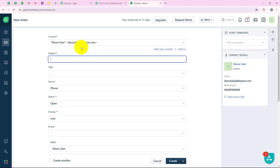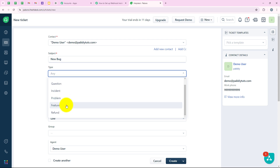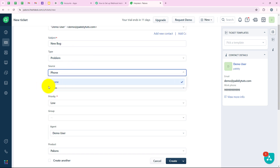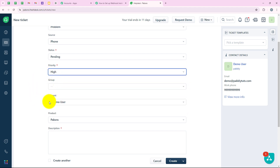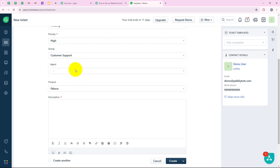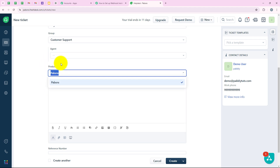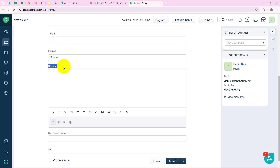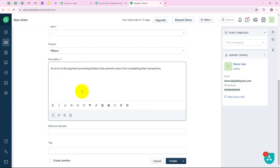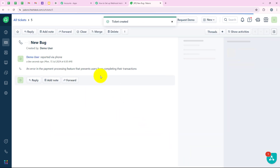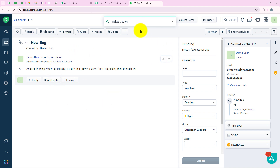Now it is asking for the subject, so I am entering "new bug." For the type, I'll select Problem; source as Phone; status as Pending; and priority as High. I'll select the group as Customer Support, leave the agent field blank as it is not required, select the product, and enter a description: "An error in the payment processing feature that prevents users from completing their transactions." Then clicking Create — the ticket has been successfully created.